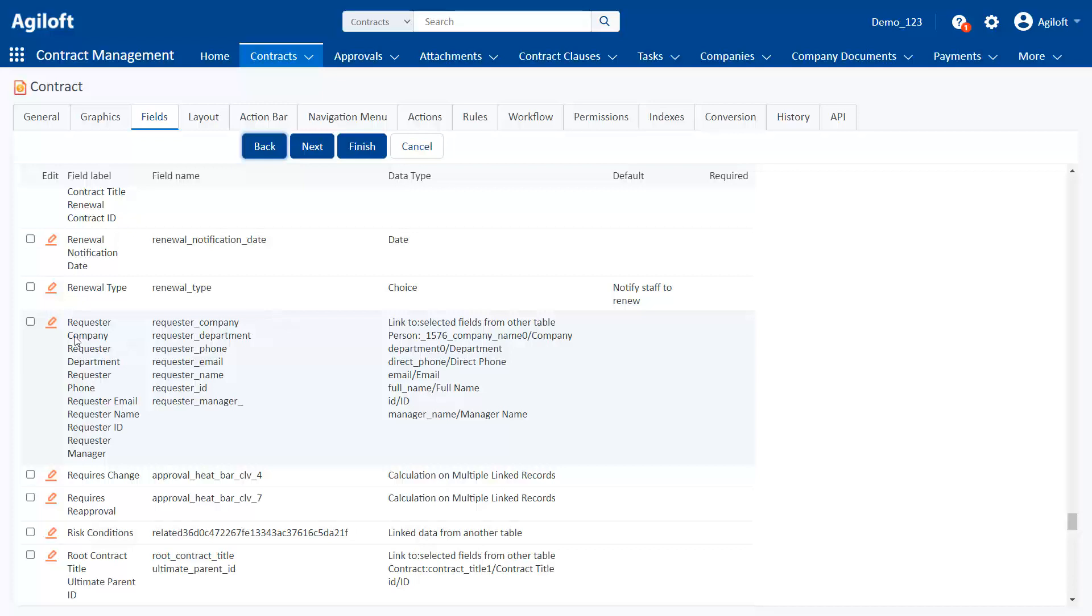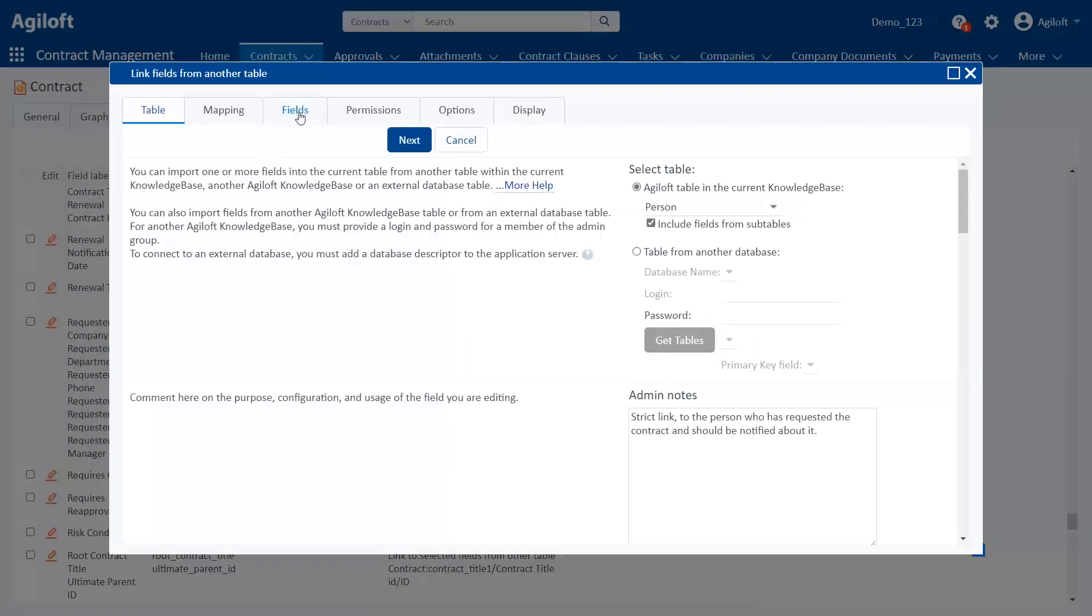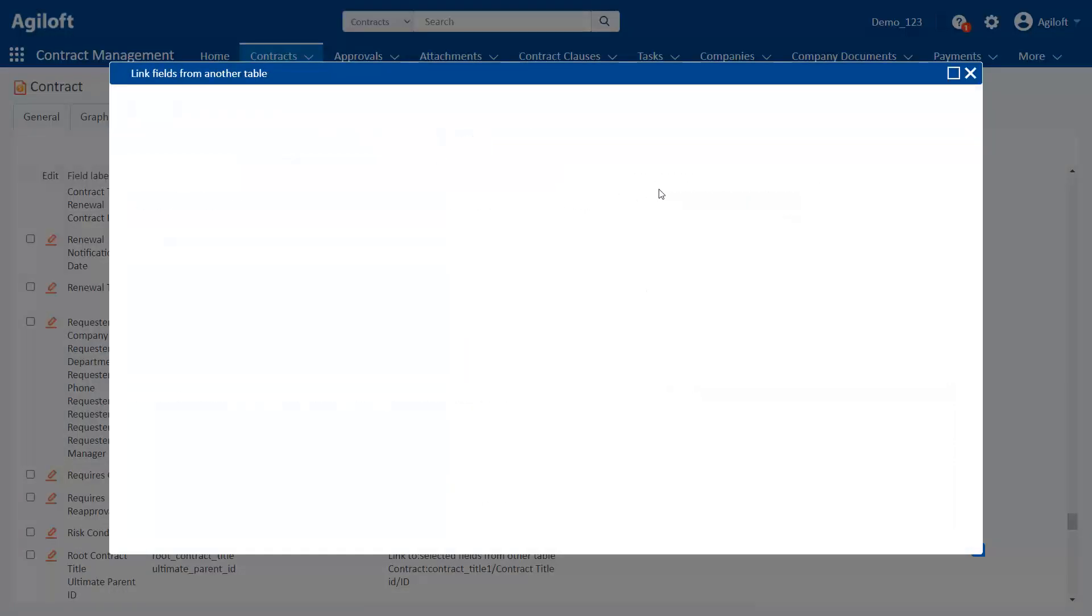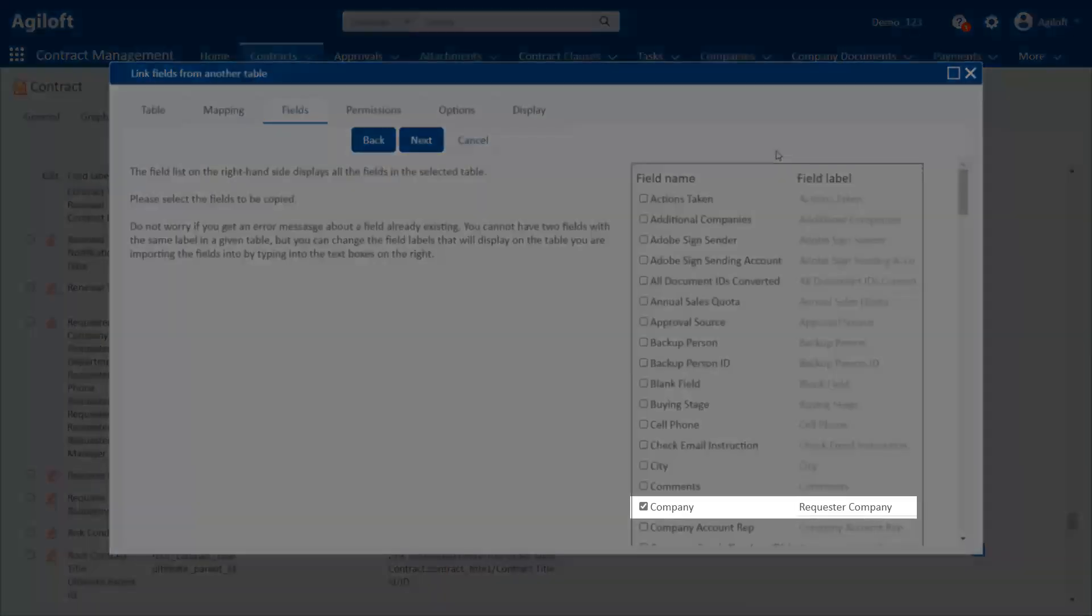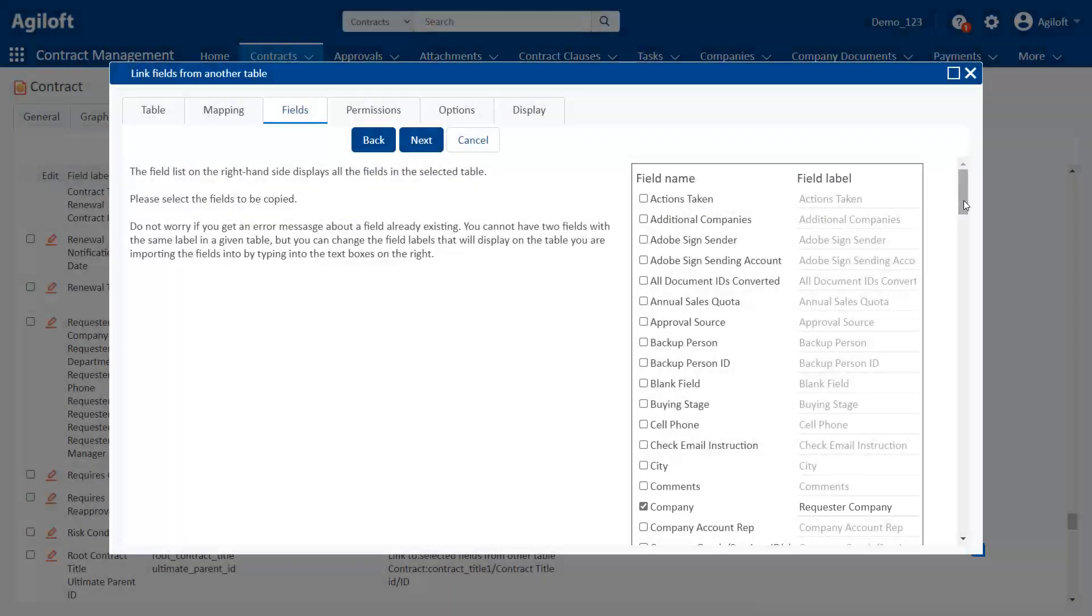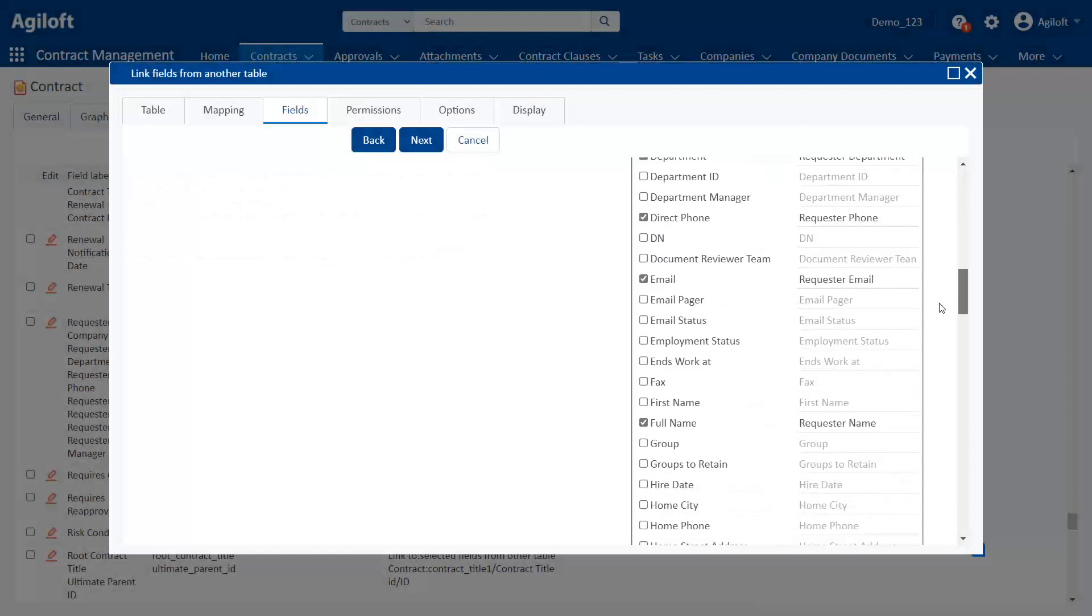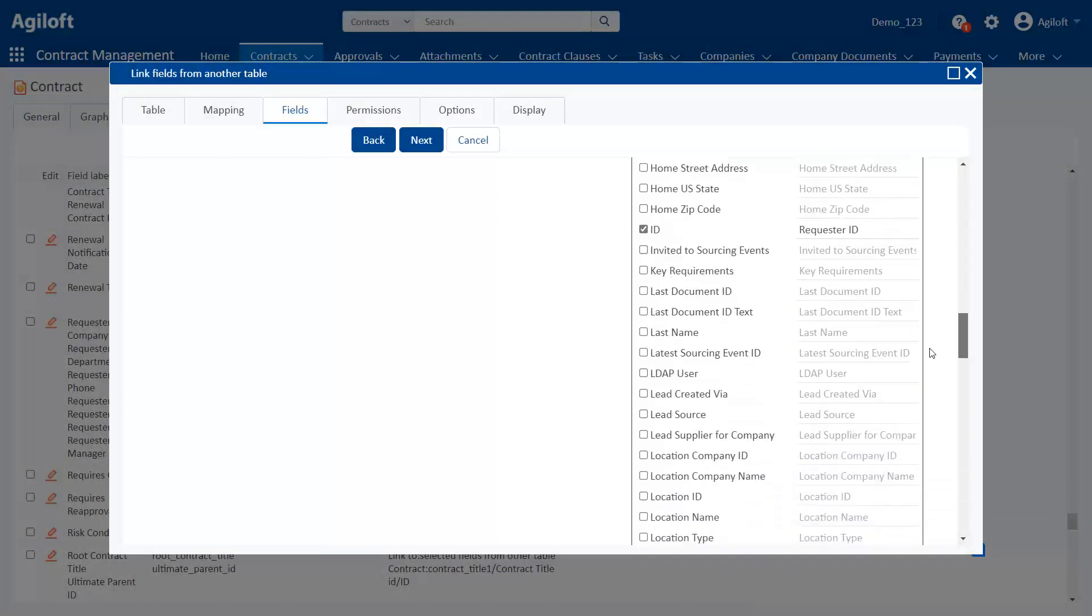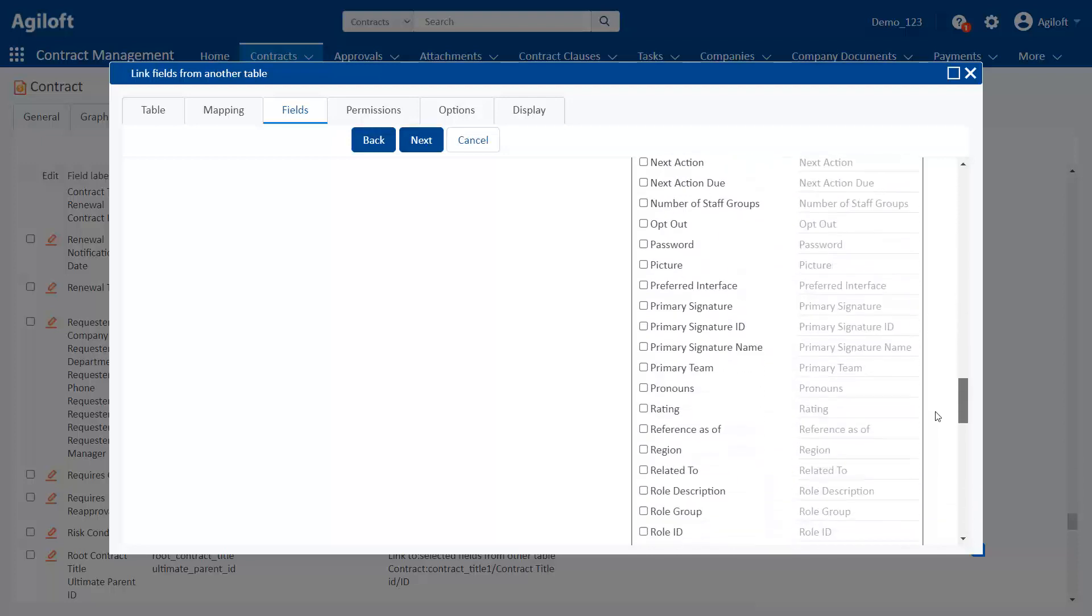Let's edit this linked field set and go to the fields tab. Here you see the fields, or pieces of data, that are included in this linked field set. These are all the different things we were looking at in that record when we opened it. Let's add a new field, region, to the linked set.